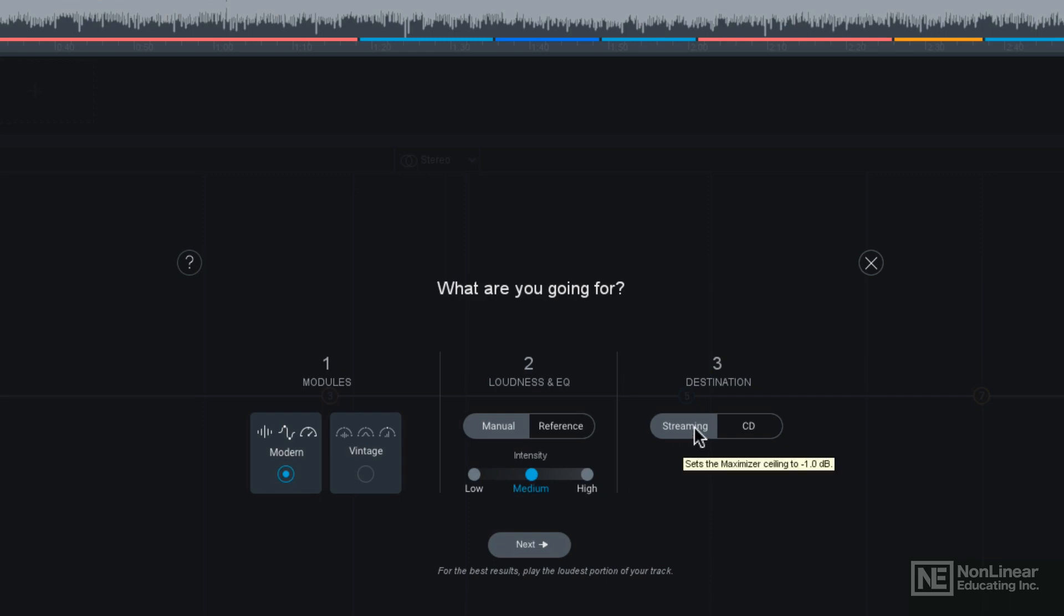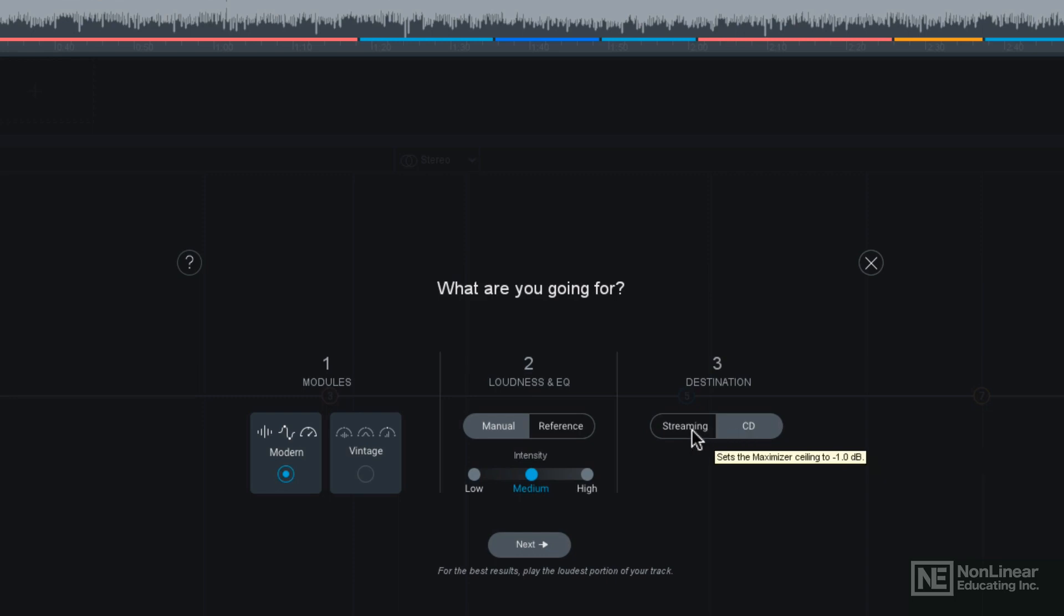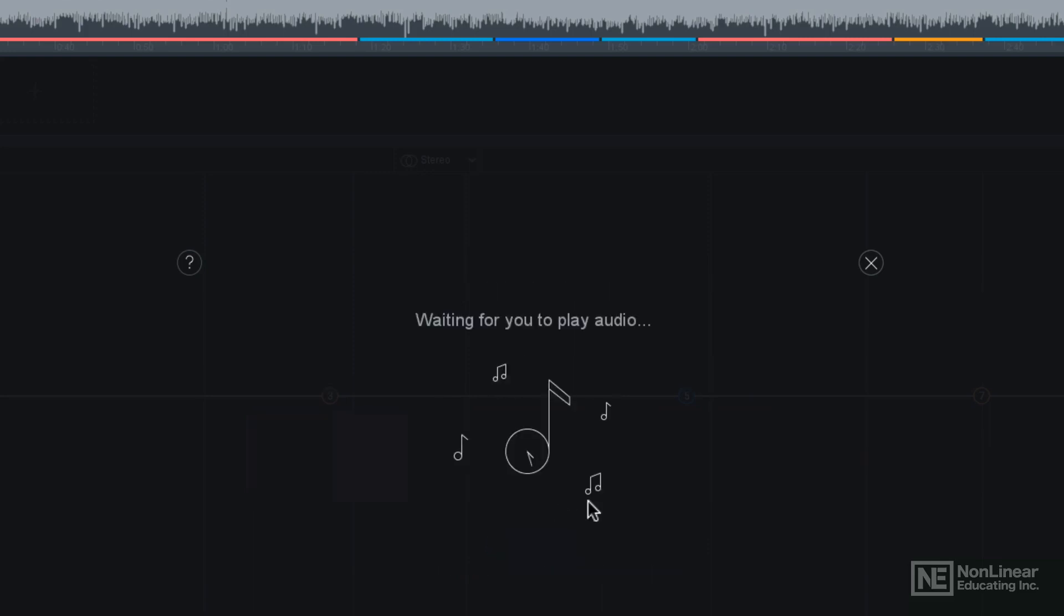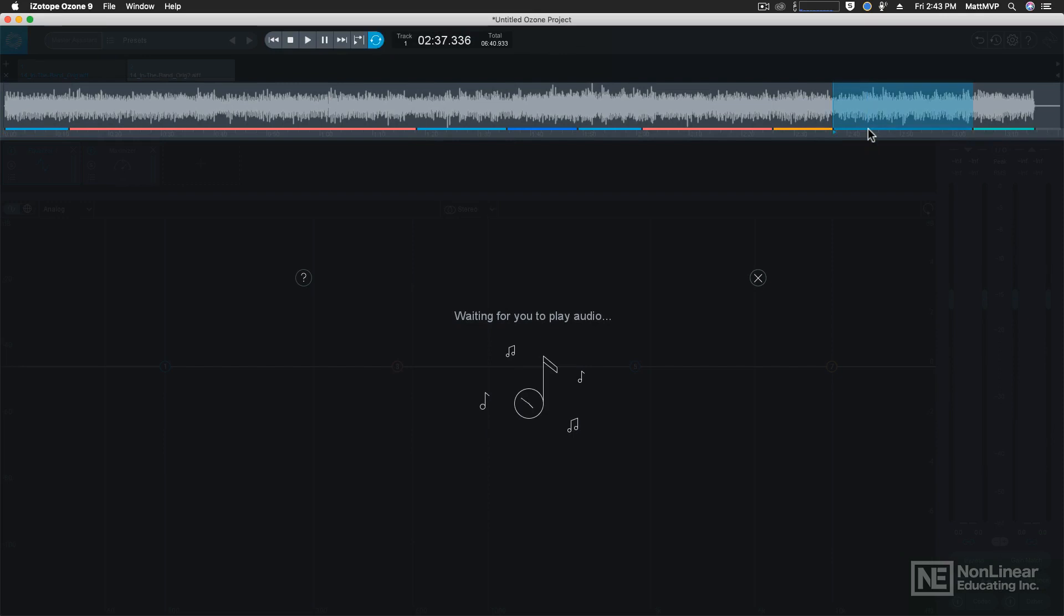In other words, if you wanted to upload it to a streaming site, you'd want to choose streaming, or if you're going to burn it onto an audio CD, you'll want to choose CD. The difference being that streaming and CD will adjust the maximizer mastering limiter output level to match that of the different types of deliveries. But once we have these things set, I'm going to hit next and then it's going to ask me to play some audio. So I'm going to choose this little section of the audio right here because it happens to be the loudest. So let's go ahead and press play.